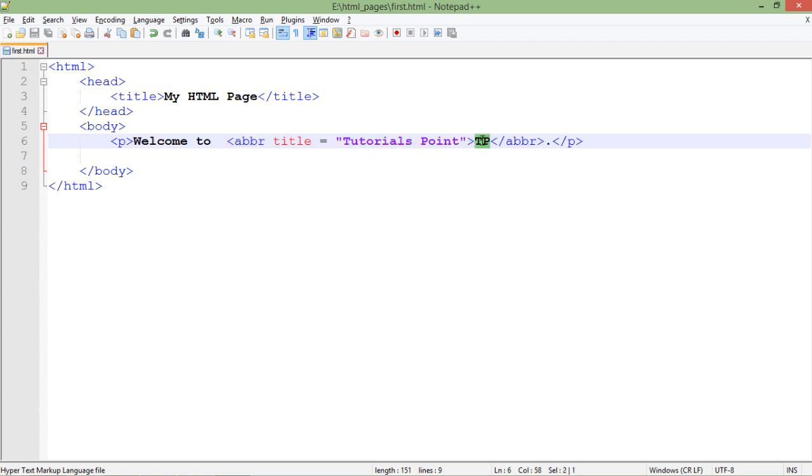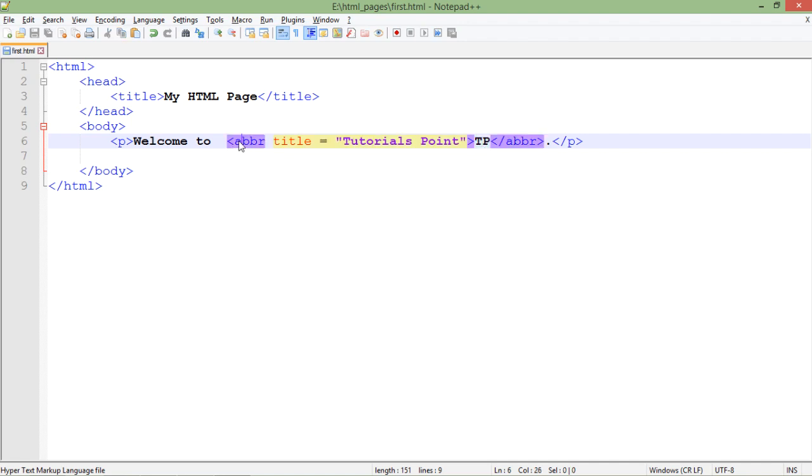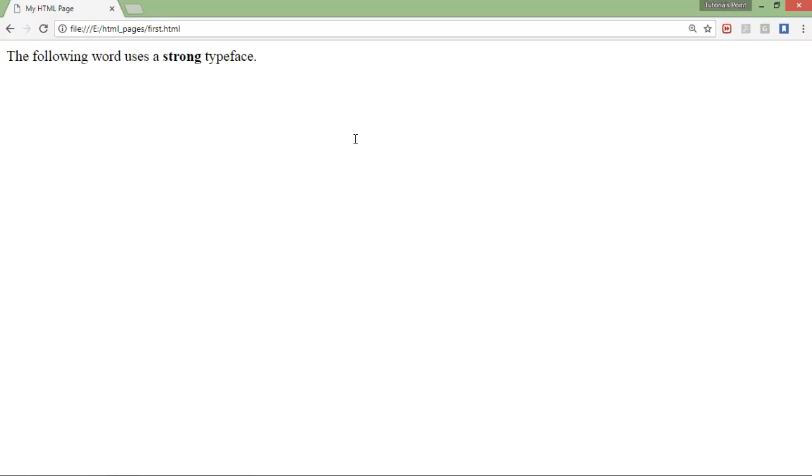For example, I want to say welcome to tutorials point, but here rather than using tutorials point I have used TP. So using this abbreviation tag I will tell that TP stands for tutorials point.